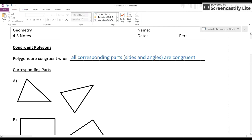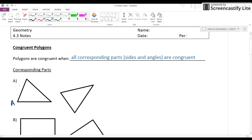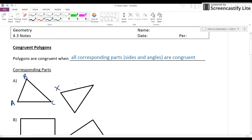So if we take a look at corresponding parts, let's look at the example here at A and first name these angles — name each of these vertices — and we'll talk about how we know if they're congruent and what those corresponding parts are. Let's call this triangle ABC and this other triangle XYZ. Remember, you don't want to assume anything. Just because it looks the same doesn't mean it actually is the same.